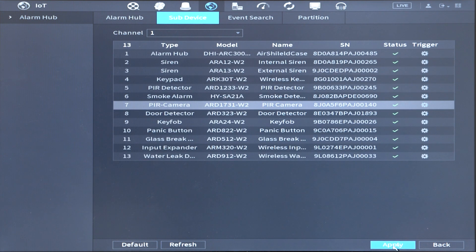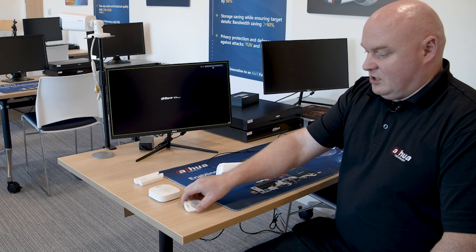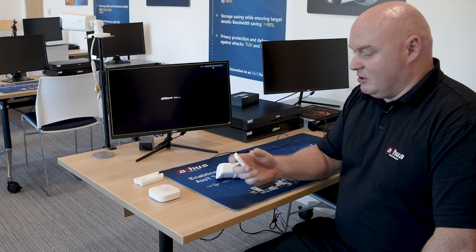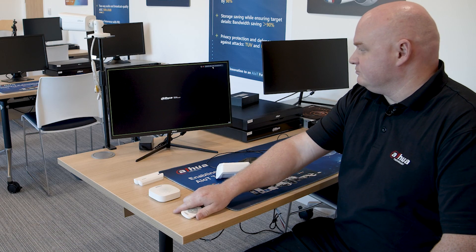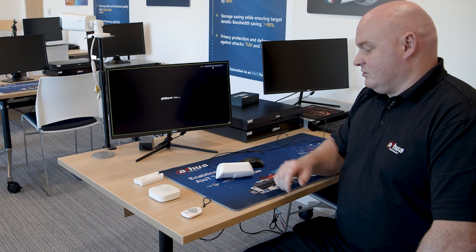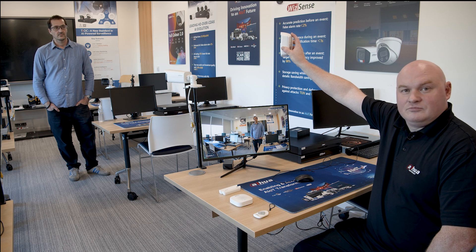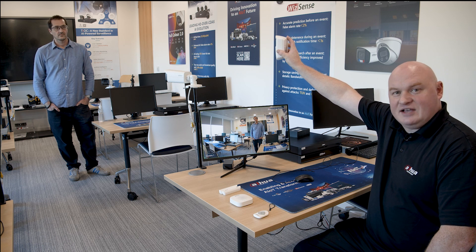Apply and go to live view. I'm going to arm it in home mode and then point this PIR at Colin. Excellent.